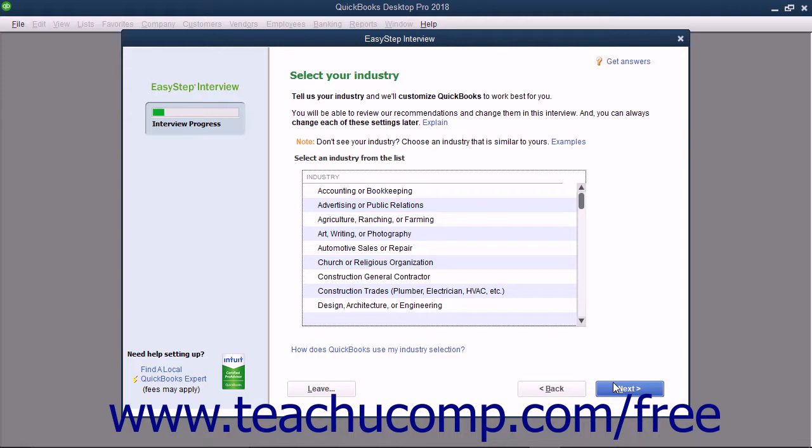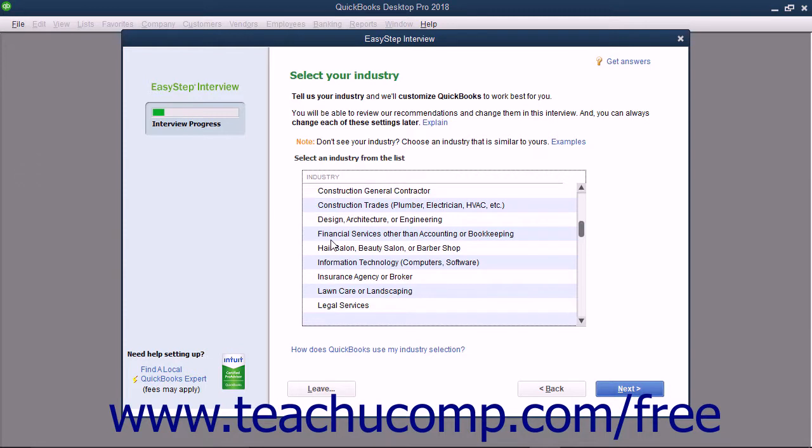In the next screen, titled Select Your Industry, select the type of company for which you are creating a company file from the list of choices shown. The choice you make here determines which features are enabled and which default accounts are placed into your chart of accounts. You can always customize these features later, but selecting an industry from the list will typically reduce the amount of customization required.